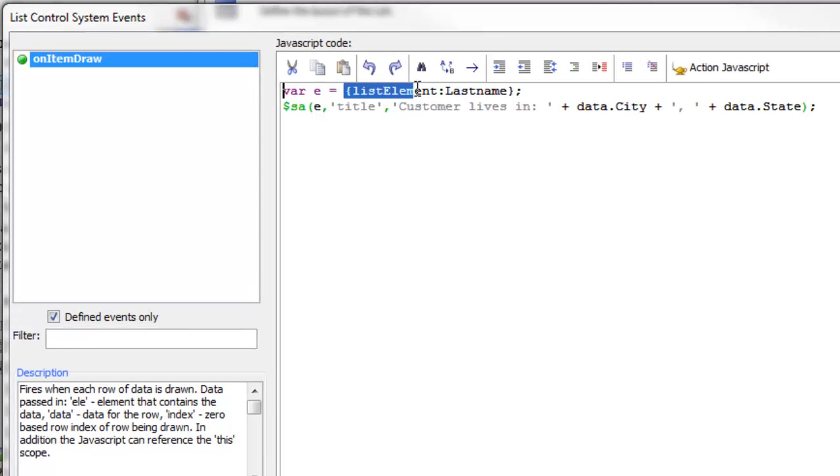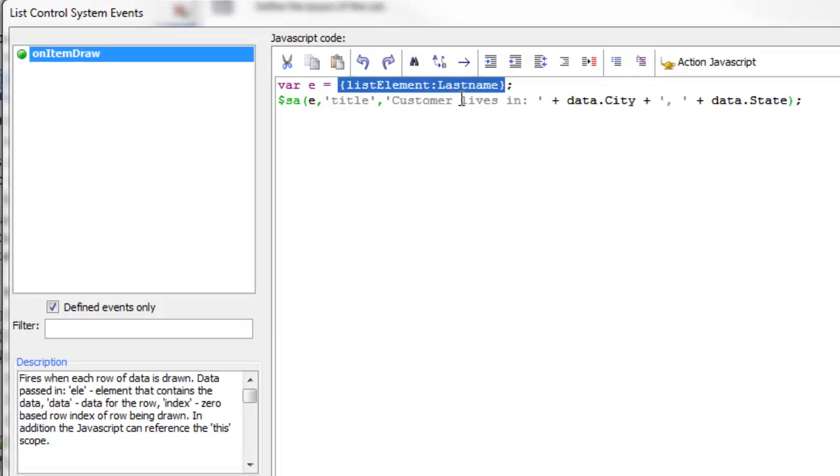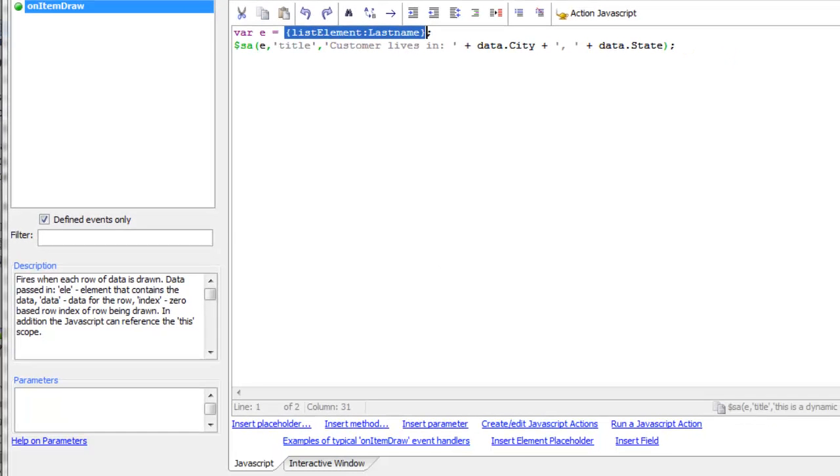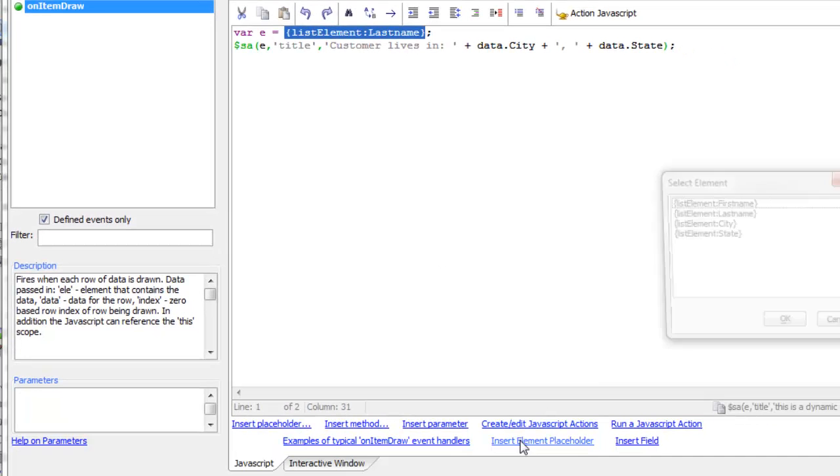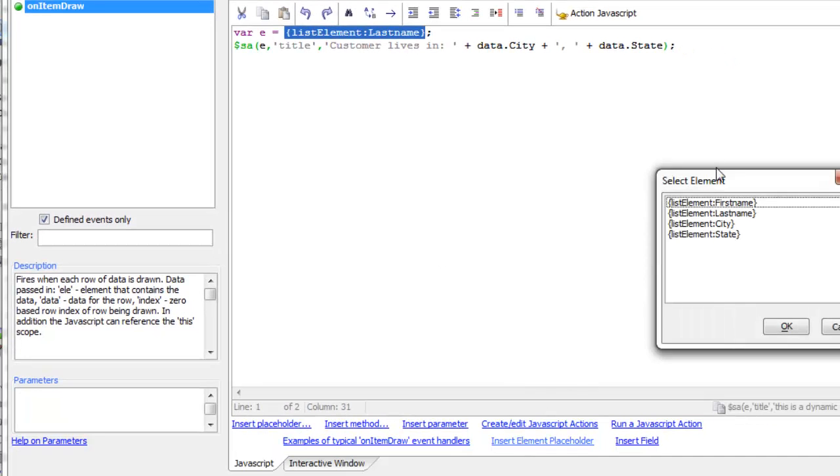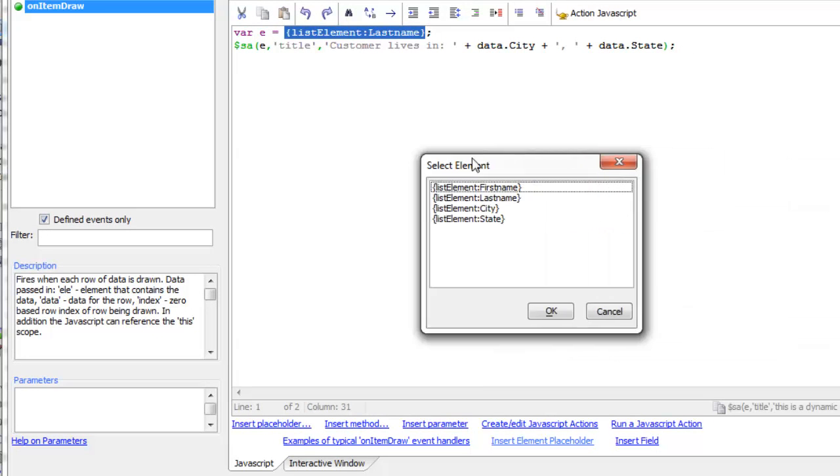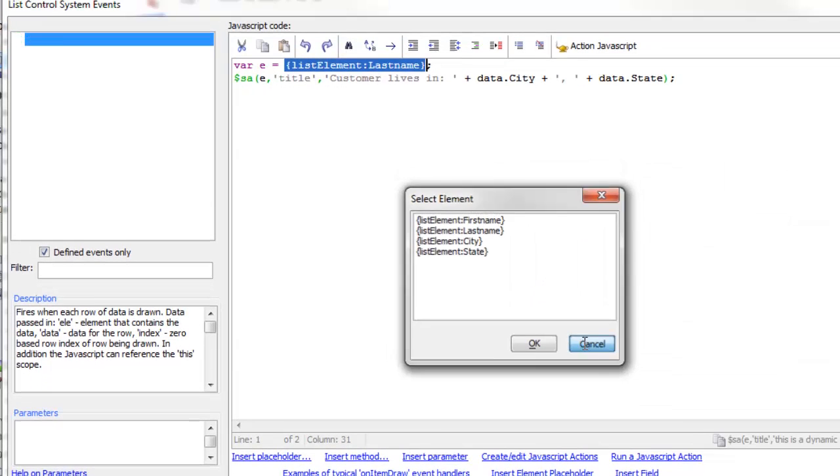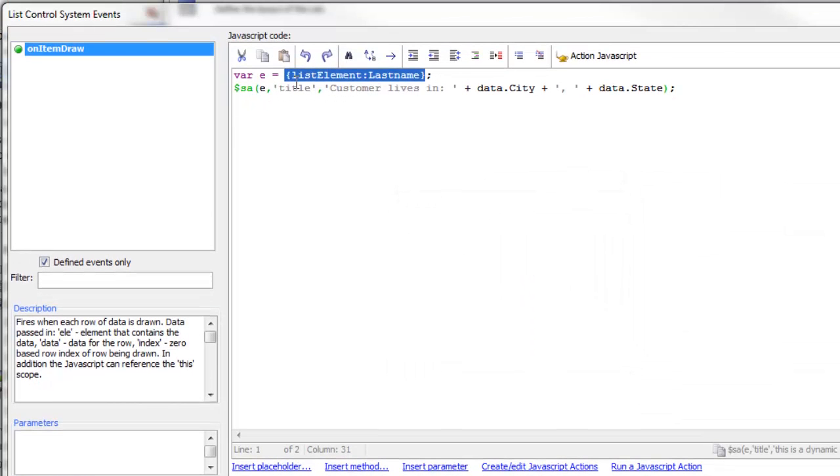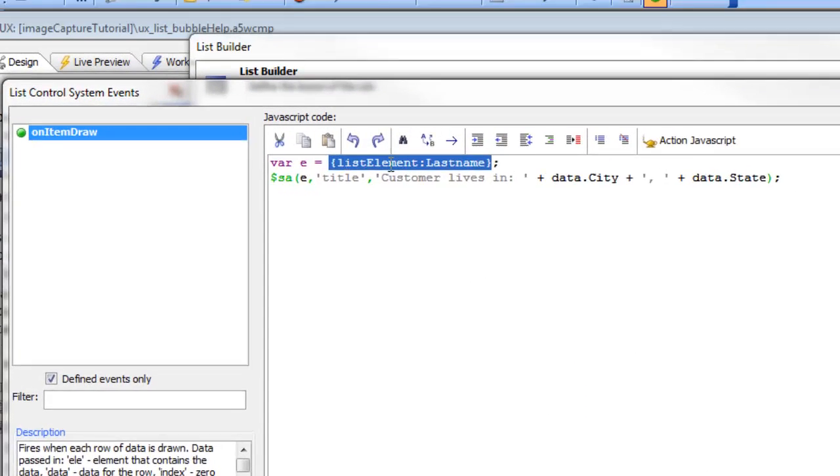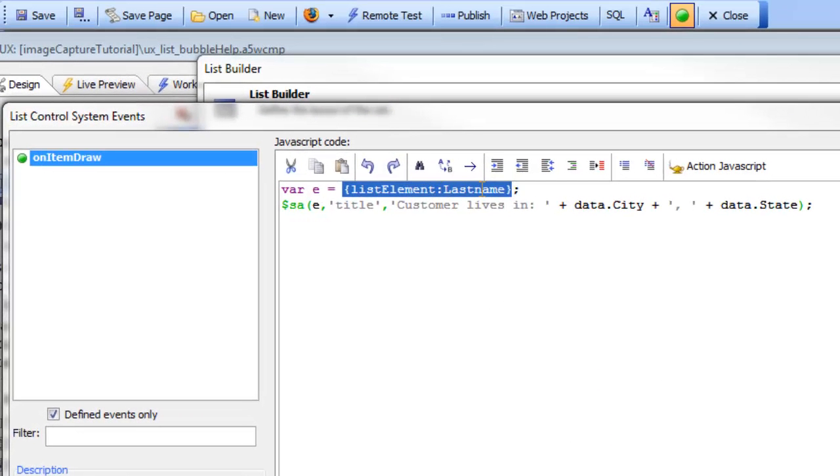You can see that we have the special placeholder here called list element colon last name and that was inserted by using this insert element placeholder hyperlink. This is now giving us a pointer to the element for last name.